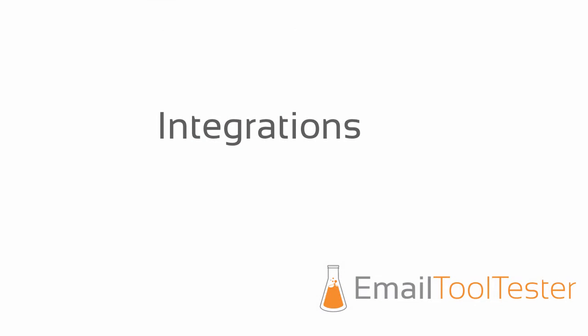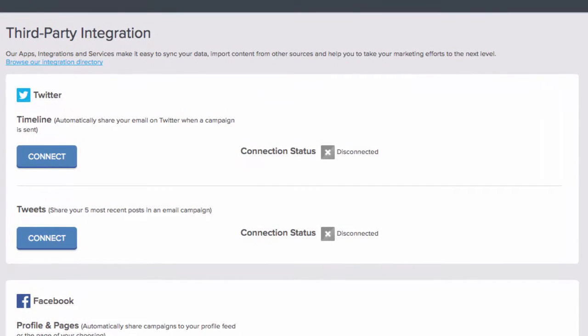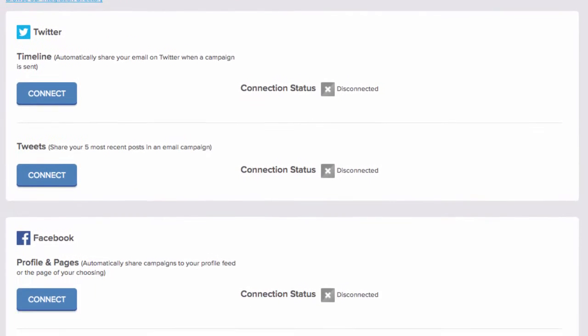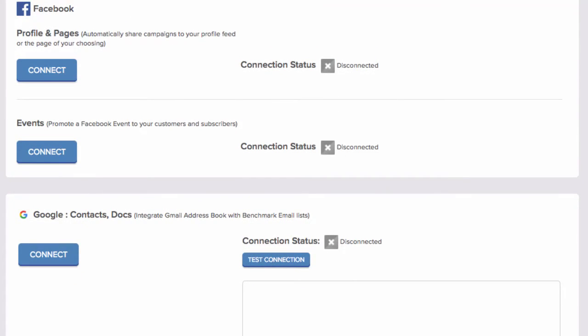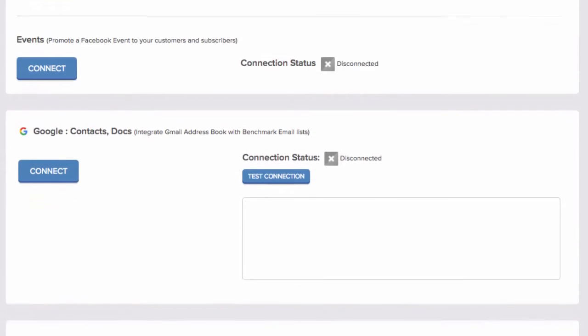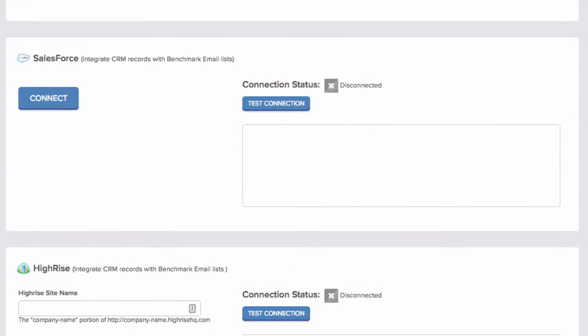Email services also offer a range of integrations, which can be useful shortcuts allowing you to do things like connecting your existing CRM database to your email subscriber list.